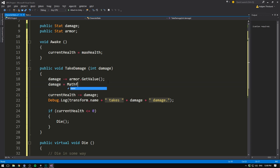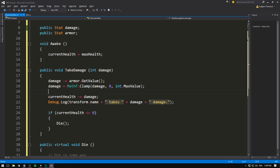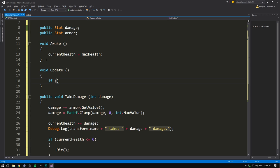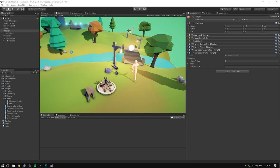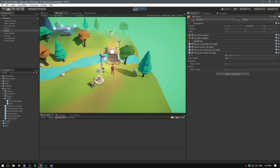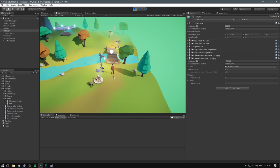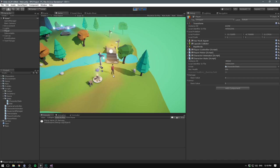So now we have a structure in place for taking damage, but we currently don't have any combat. Let's add a quick update method with a test where if we press the T key, we take 10 damage. Now if we save, go into Unity, hit play and switch into debug mode, we can see that our current health is 100. If we press T, it says player takes 10 damage and the current health is reduced to 90. If we bump up the base value for our armor to 5 and try the same thing, it now says player takes 5 damage and health is only reduced to 85. So already our system is working.